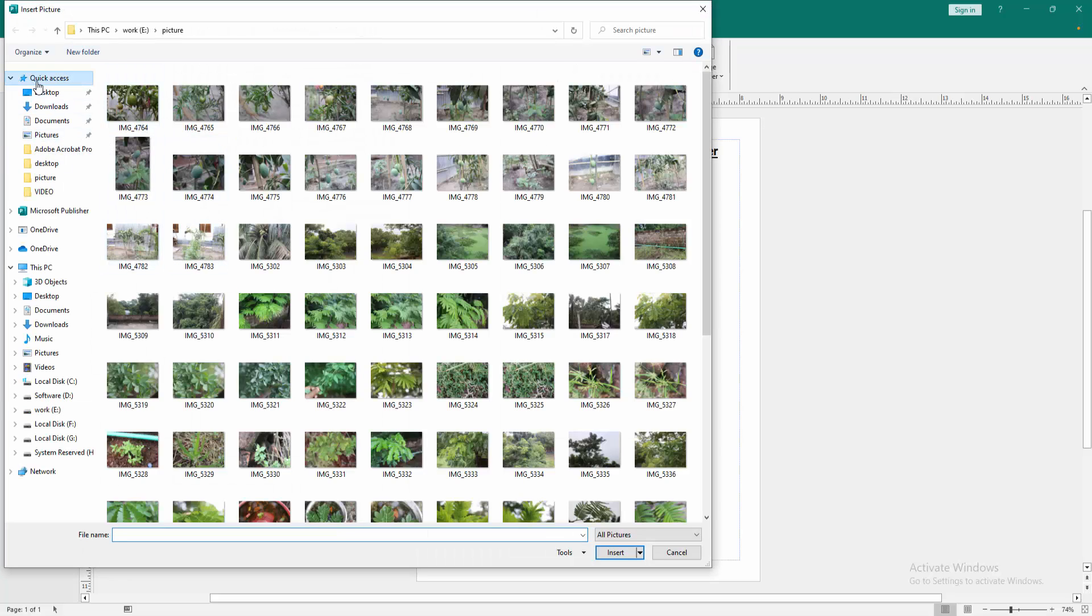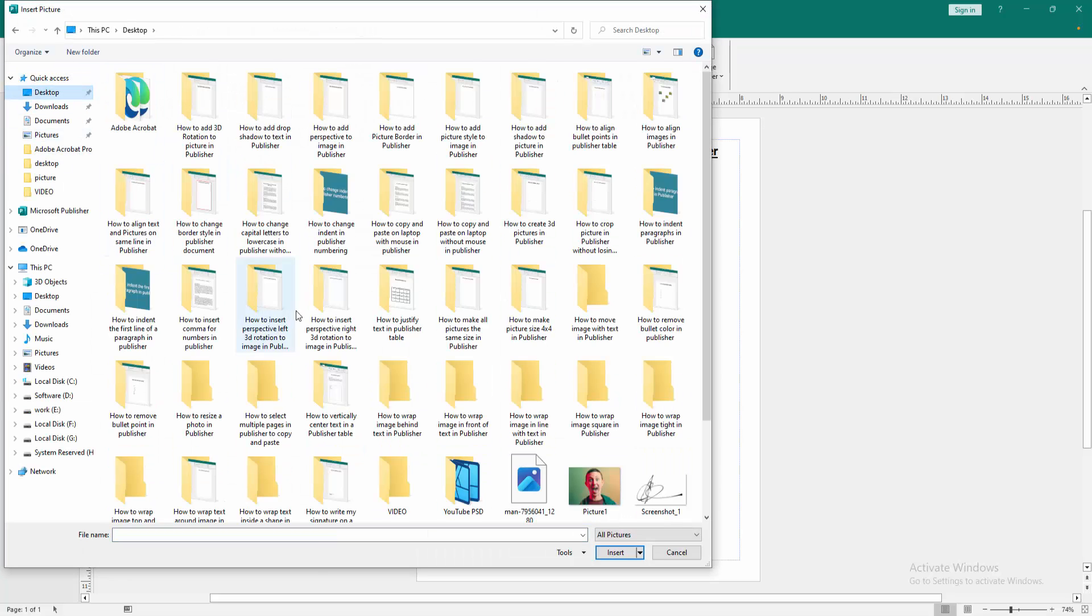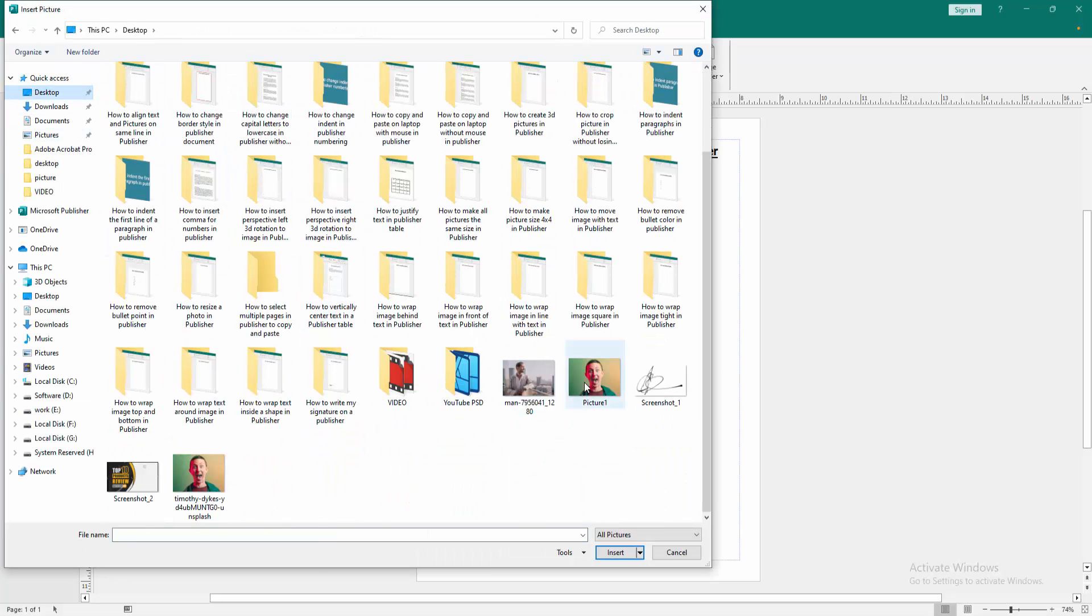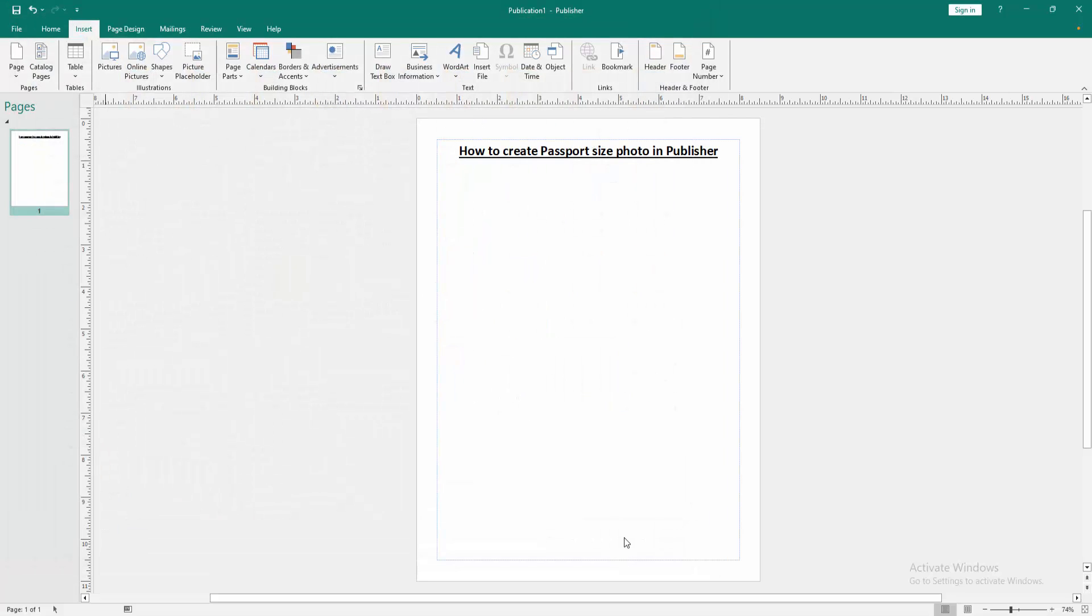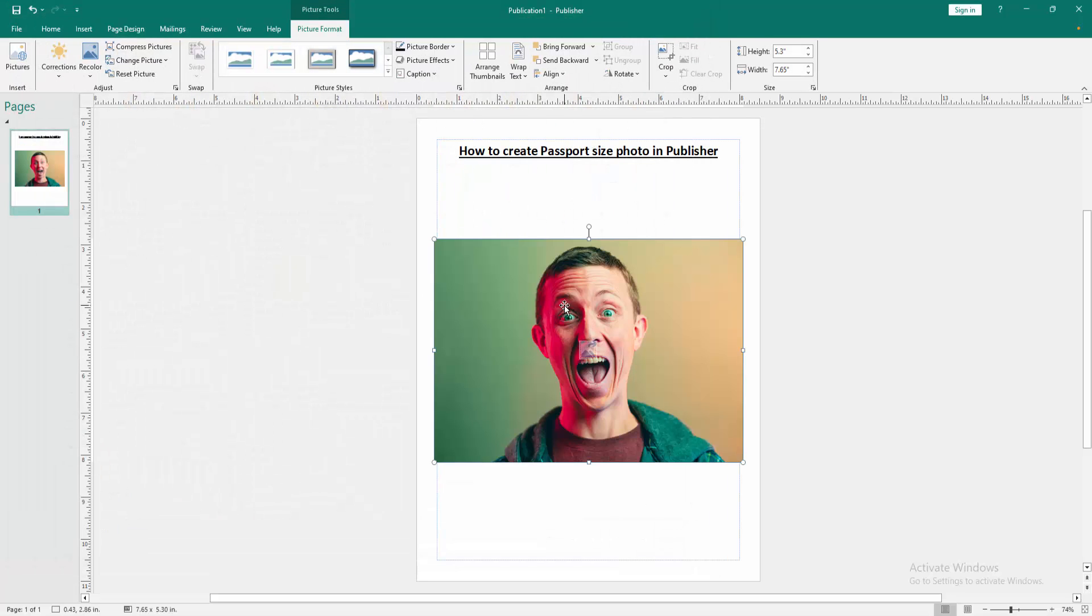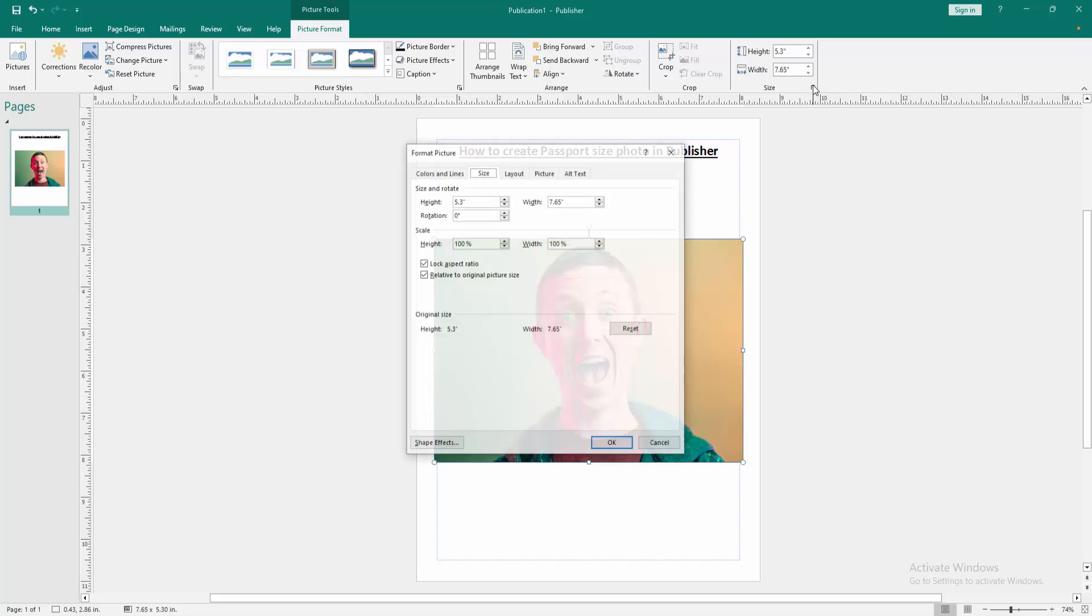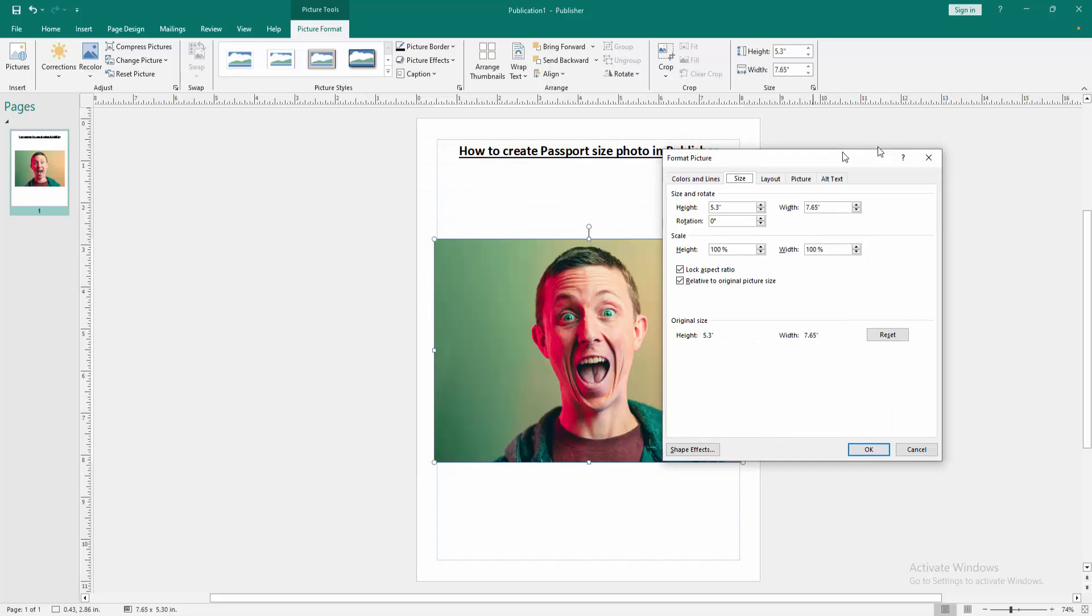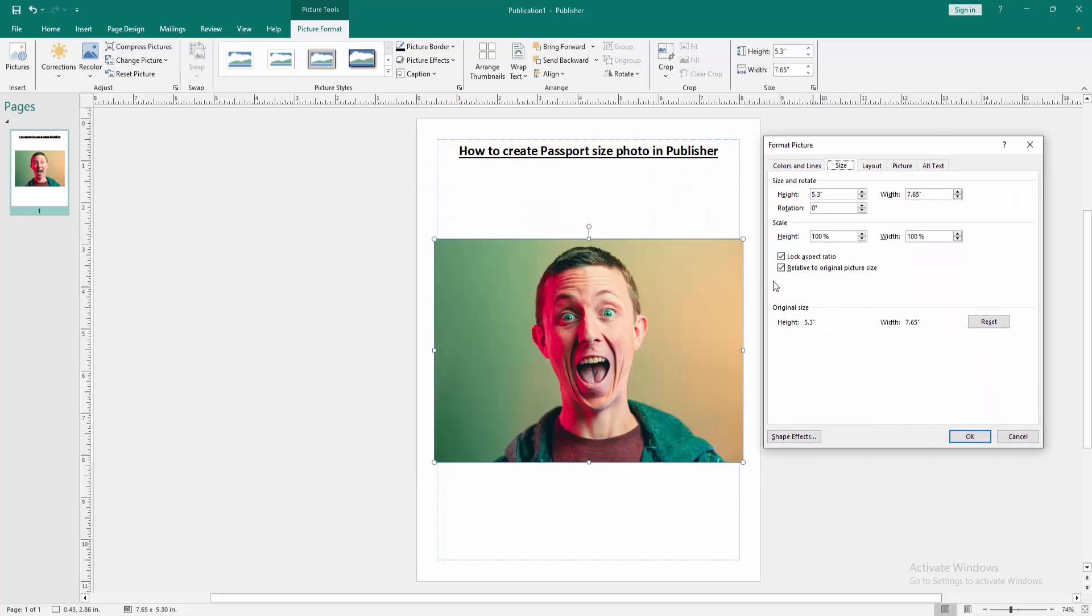Then choose a picture from our file. Now I select it, then click OK or Insert. Now I click the picture and go to the picture format menu. Then go to the Size option, then checkmark the Lock aspect ratio.